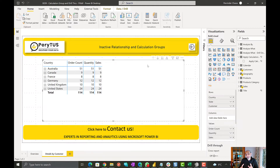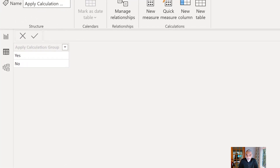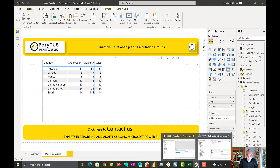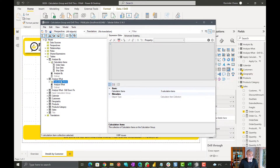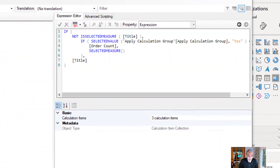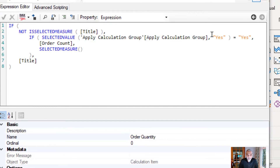We know the problem and why it is happening. We can go back to our calculation group, specifically to each calculation item, and make a fix there. To apply the fix, I added a hidden table in my model called Apply Calculation Group, with one column also called Apply Calculation Group, having values yes and no. This is going to drive the logic for our fix.